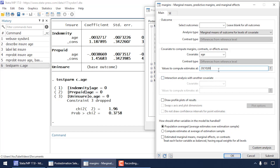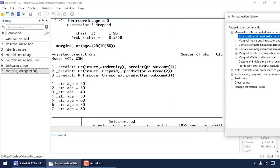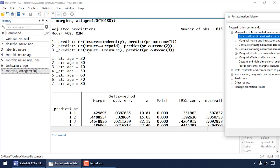After clicking OK, I look at the output. The dialog box issued the 'margins' command with the option 'at(age=(20(10)80))'. Below that is a list of predictions: outcome 1 refers to indemnity, outcome 2 to prepaid, and outcome 3 to uninsured. Then I see results for each age value — at age 20, at age 30, and so forth.